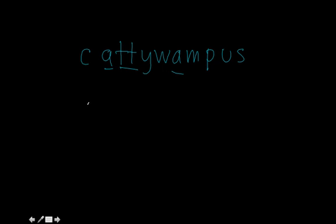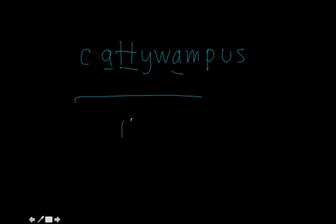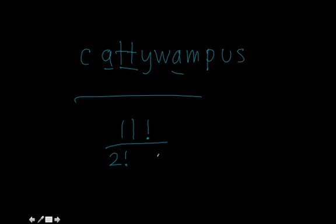So for cattywampus, there are a total of 11 letters, but two letters that repeat twice each. We would end up with an equation like 11 factorial for all the combinations of the letters, and then over 2 factorial to take into account when A and A are switched places, and 2 factorial for when T and T switch places.